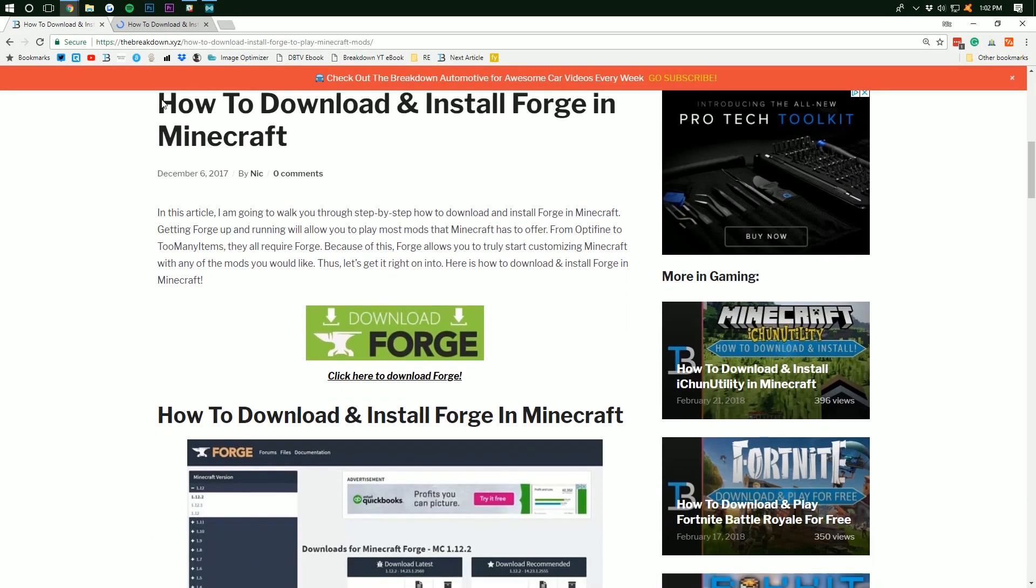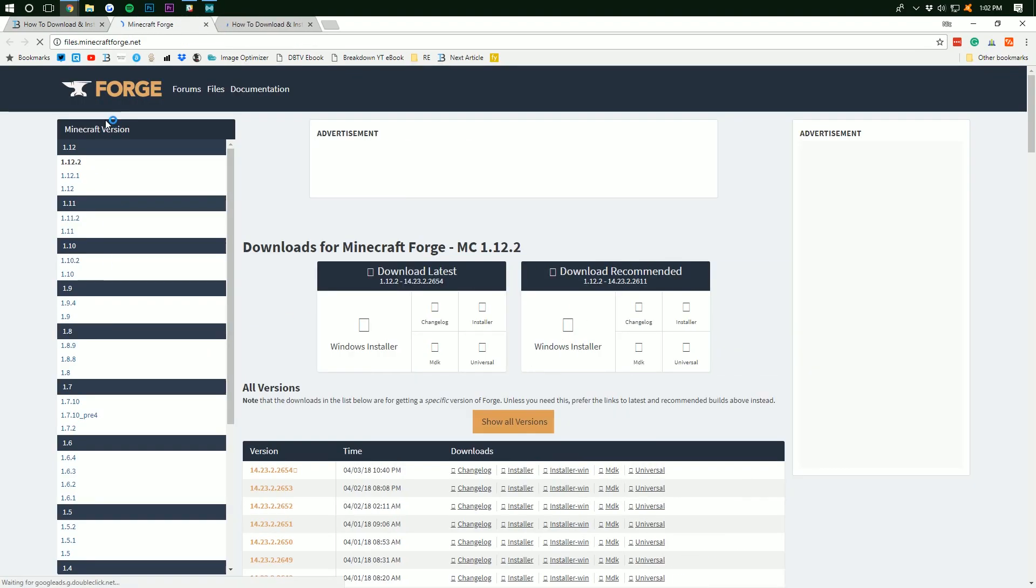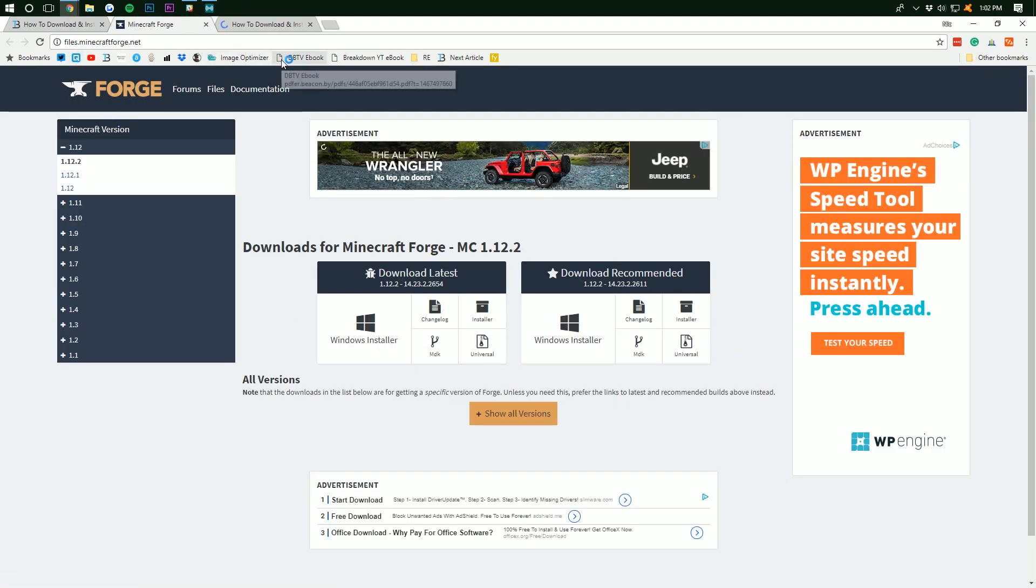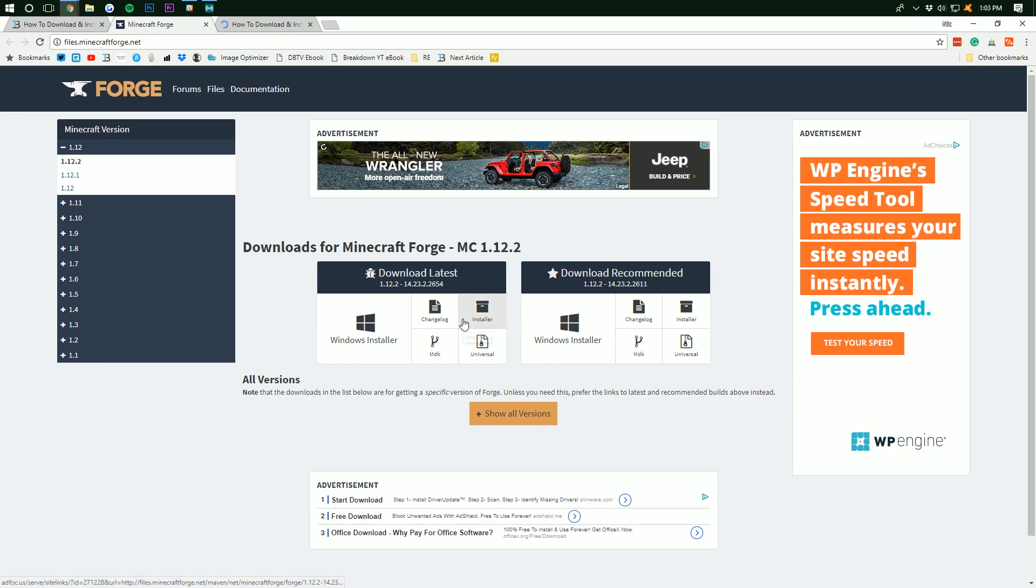and scroll down until you see the big green Download Forge button right there. Click that and it will take us to files.minecraftforge.net where we can see Minecraft 1.12.2 right here. That's the version we want to download. If yours doesn't say Minecraft 1.12.2, no worries. Just find it over here on the side and click on it and then it'll say 1.12.2 there. Once it says that, we're good to go under Download Latest and click Installer.